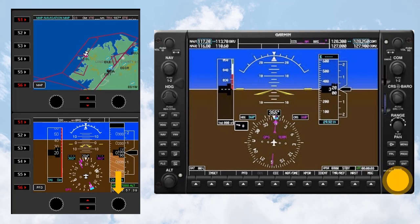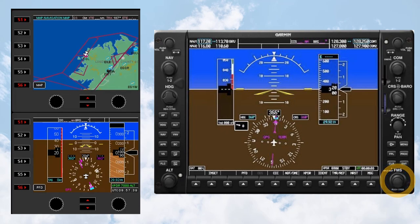By default, the Flight Instrument panel left and right knobs represent the outer and inner portions of the G1000 FMS knob. Which G1000 knob is active can be controlled using the Menu button group.